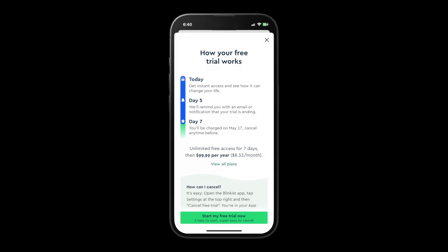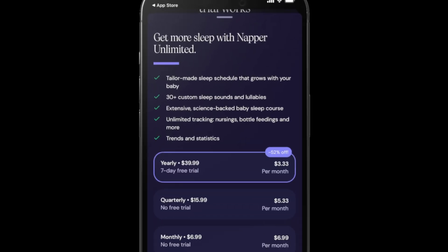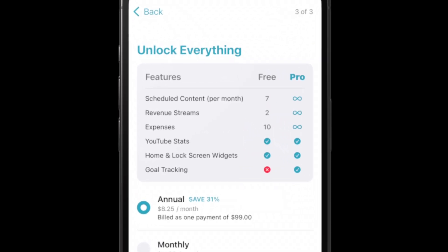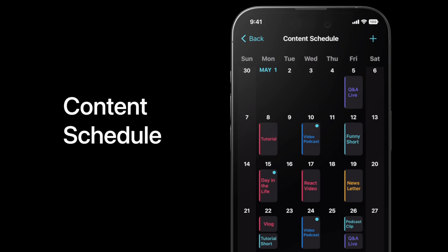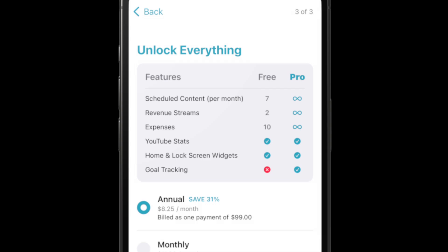Now let's talk about individual design elements on the paywall. We've already touched on the Blinkist timeline and the swiping carousel with images and text. Another common element — seen in Napper when you tap 'View All Plans' — is a list of benefits before the user chooses a plan: the top reasons they should subscribe. Similar to that is the free versus paid table. In CreatorView, I use this table because my free version has limited usage — for example, seven calendar items per month and two revenue streams. If you have an app where usage is limited, or if you have three or more tiers, a table like this is really useful to explain the differences.